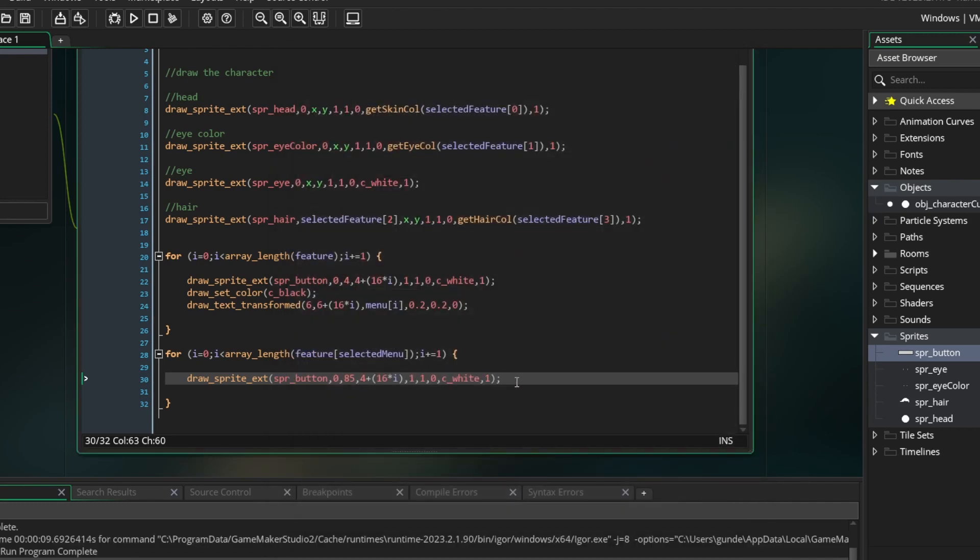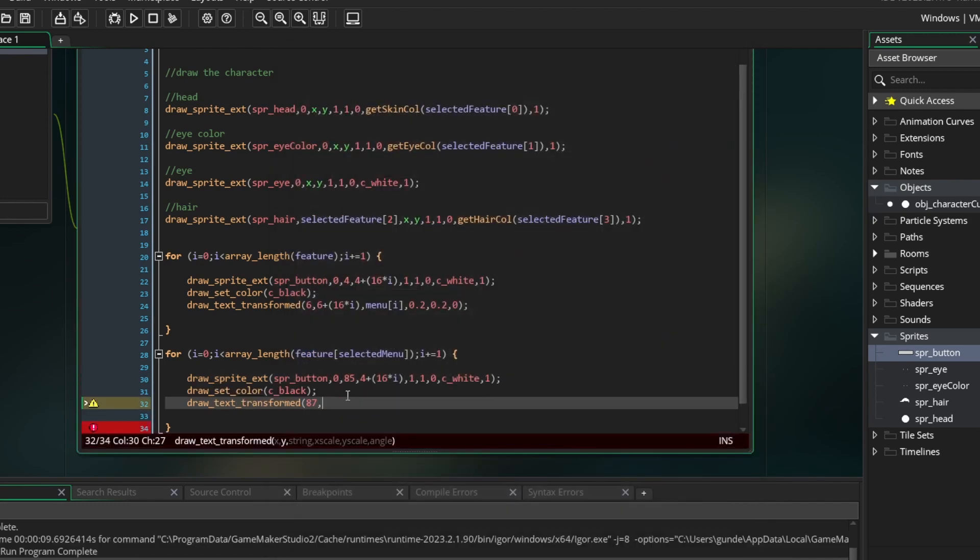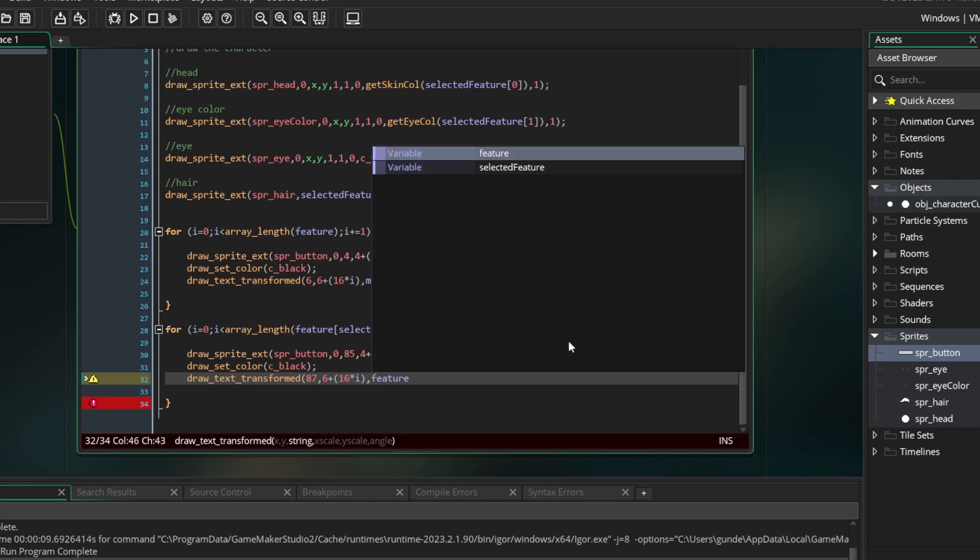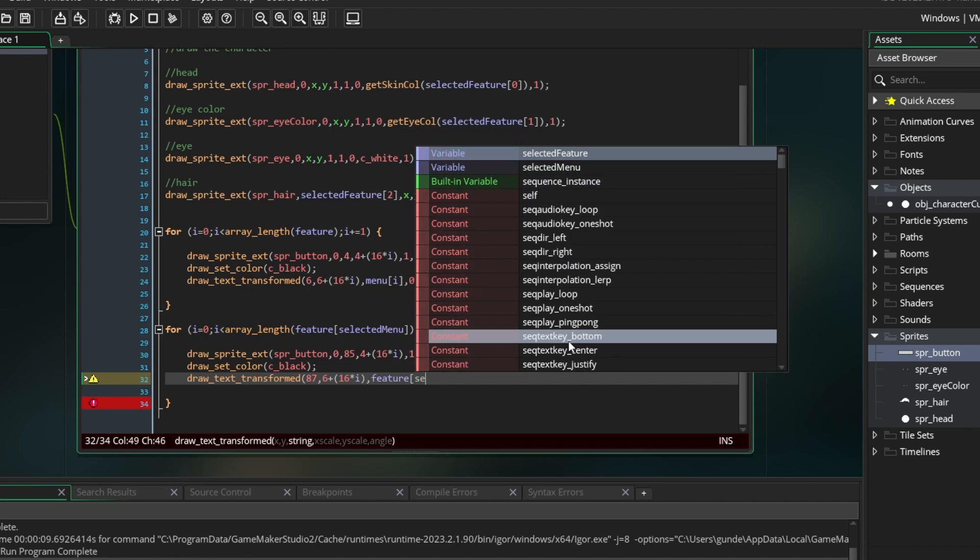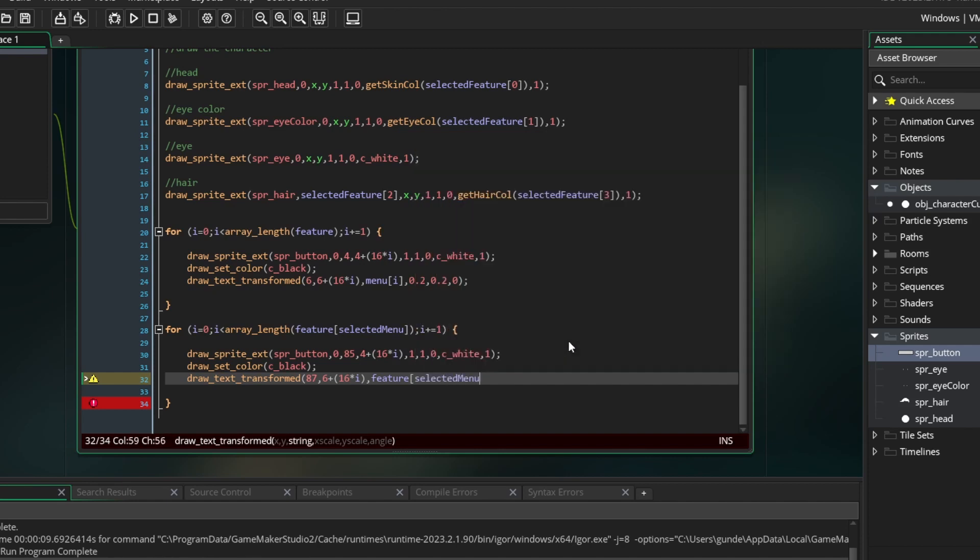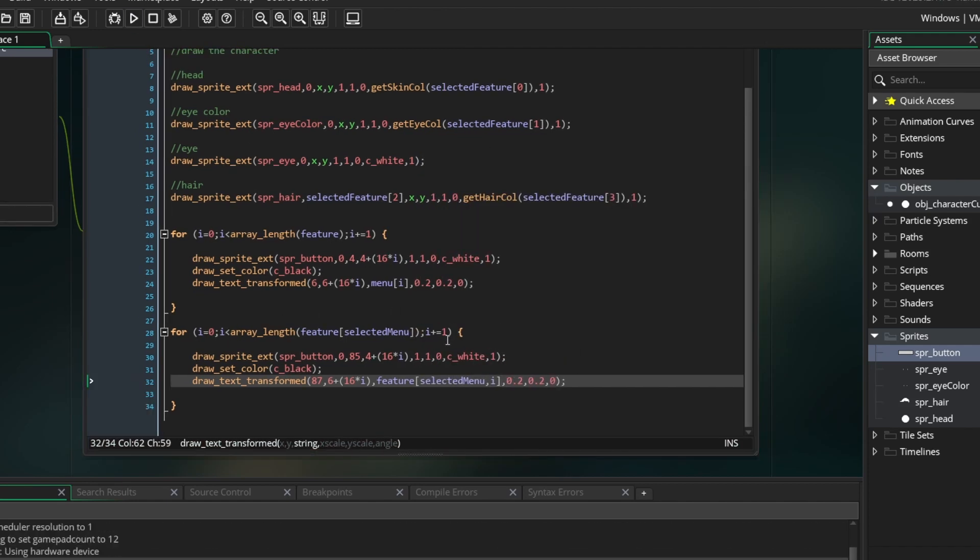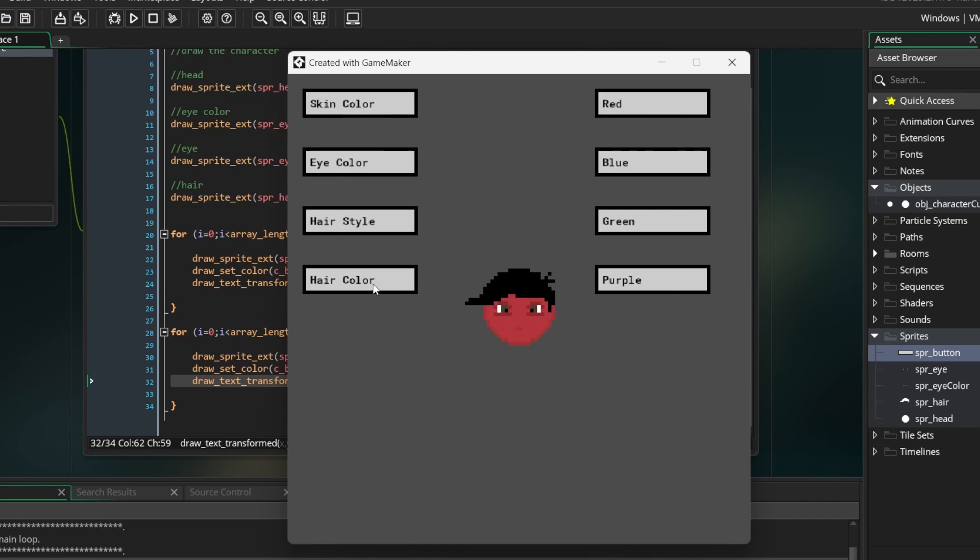Following the same process as the other loop, draw text transformed, change the x value to match up with the new buttons. For the string, we are going to put feature[selected menu, i]. Run the game. Awesome. Now we have two lists of labeled buttons. The only thing left to do is make it so we can click the buttons.